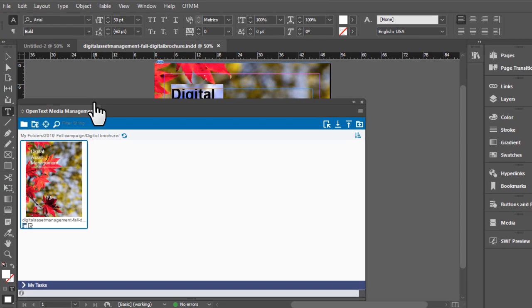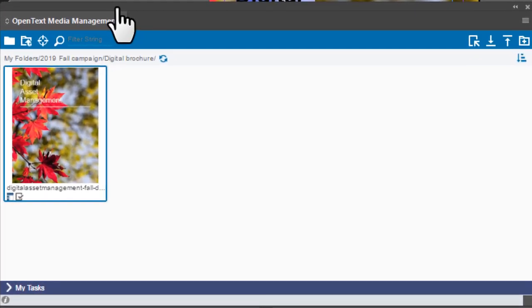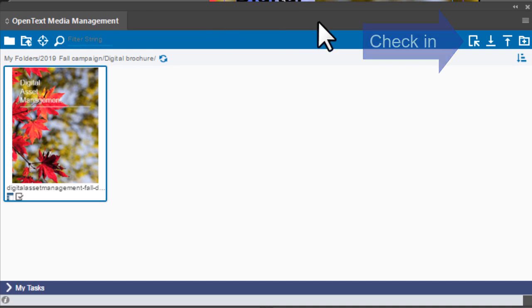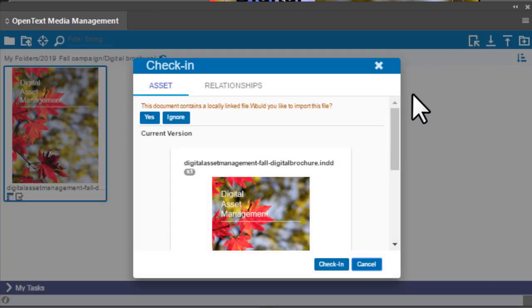When you're finished editing, select the asset and click Check In Asset on the extension panel header bar to check in a new version.